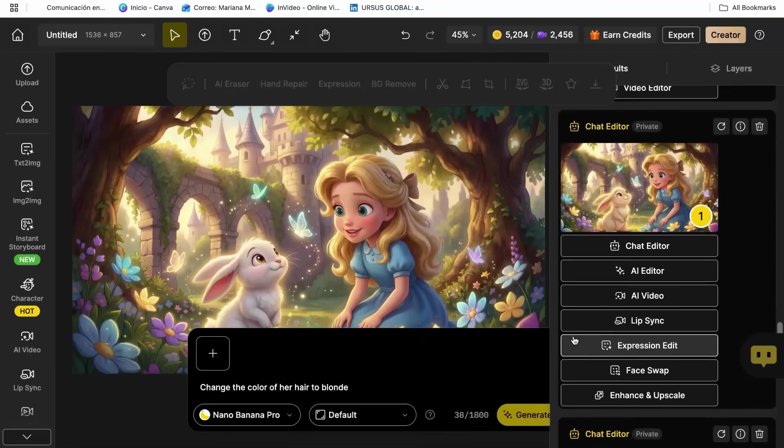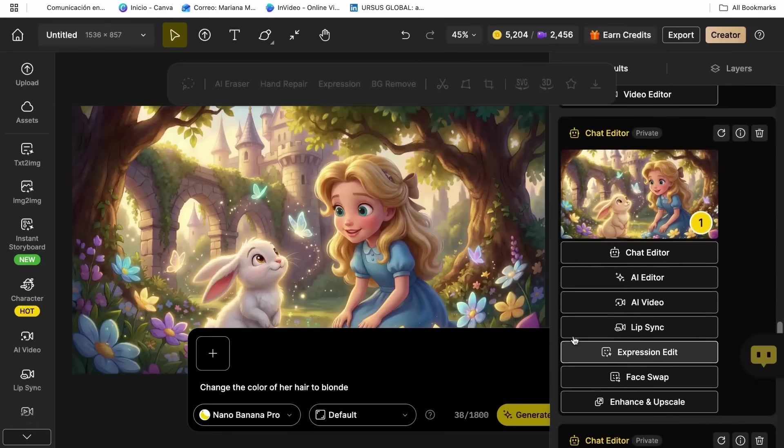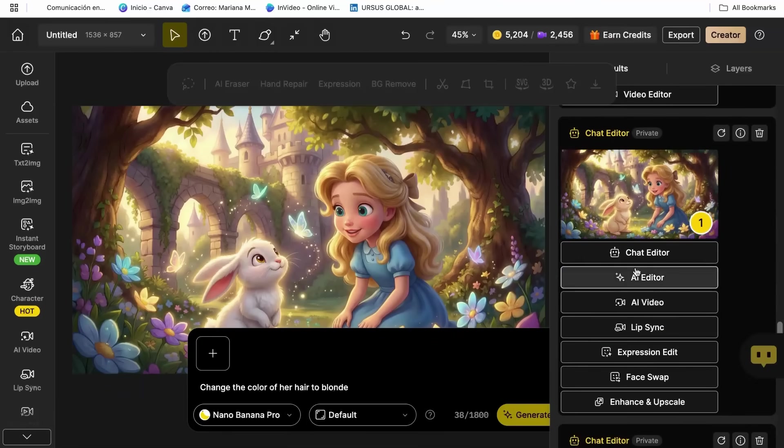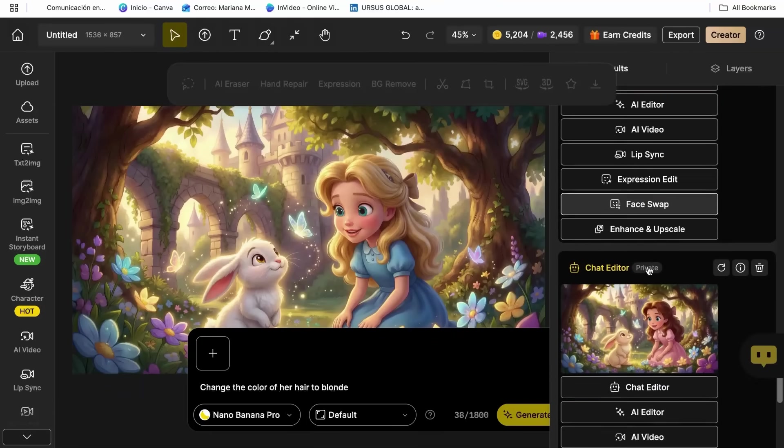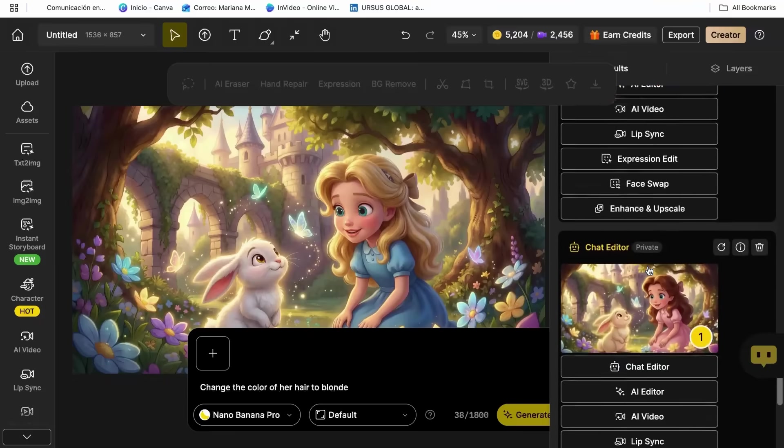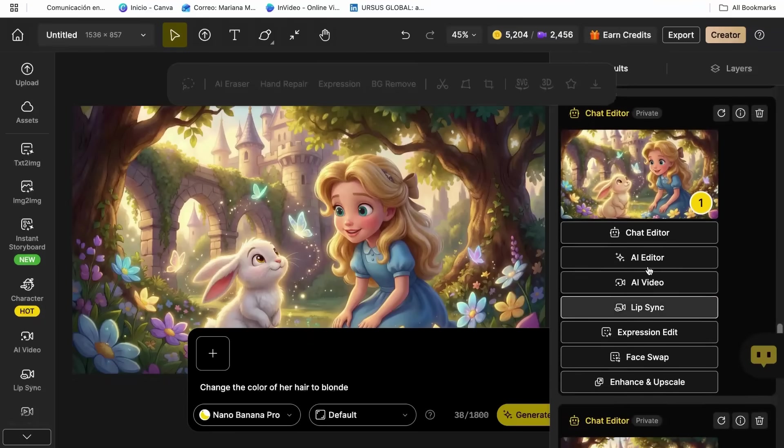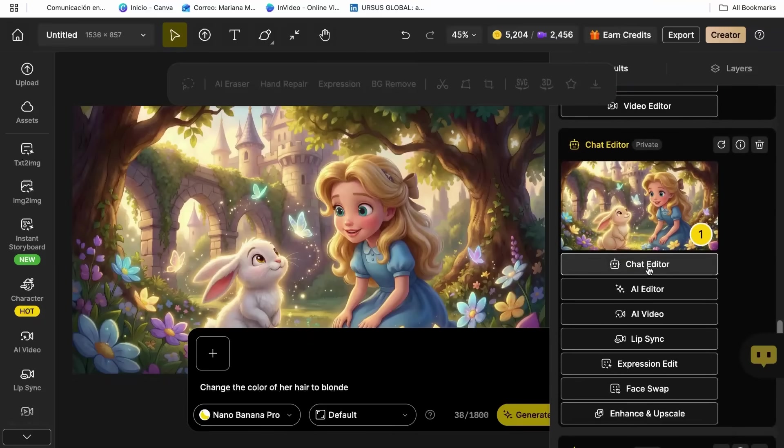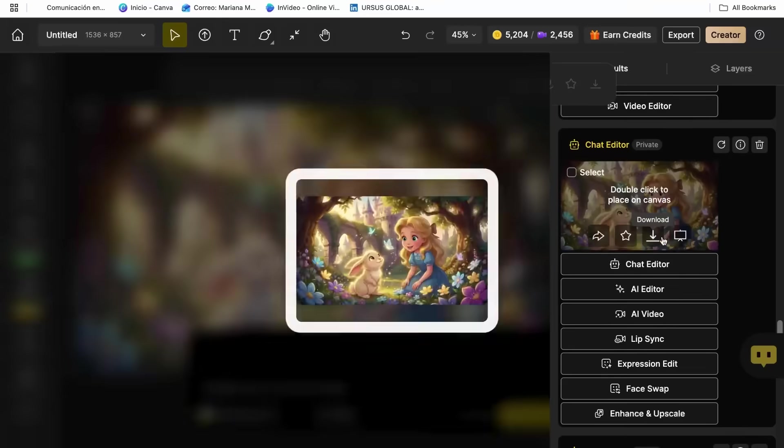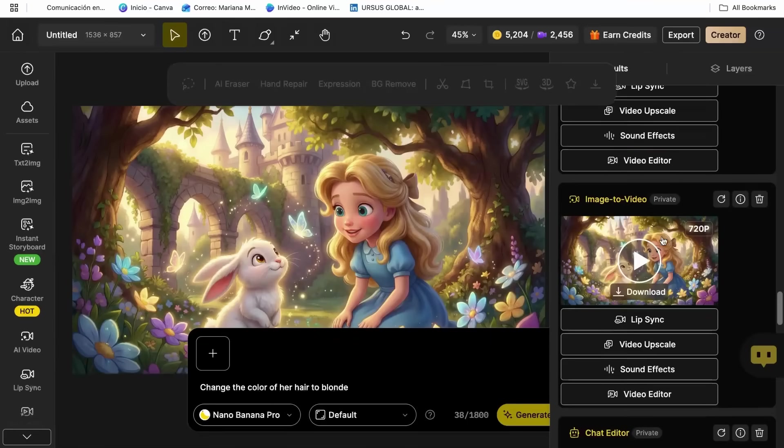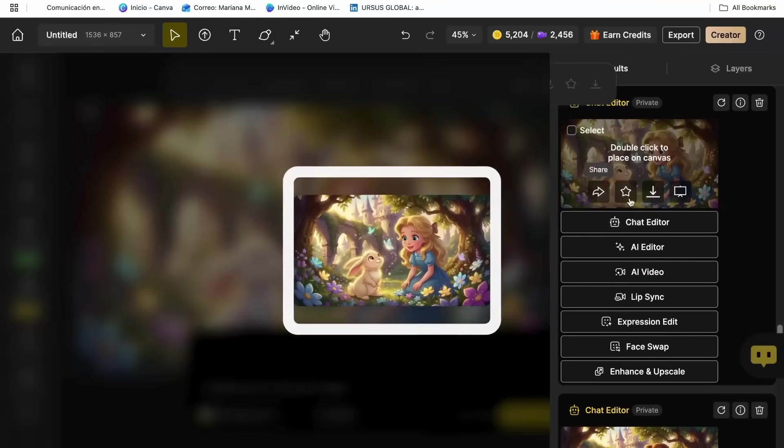I always generate at least three to four variations because sometimes the AI surprises you with details you didn't even think to ask for, but they make the character even more perfect.